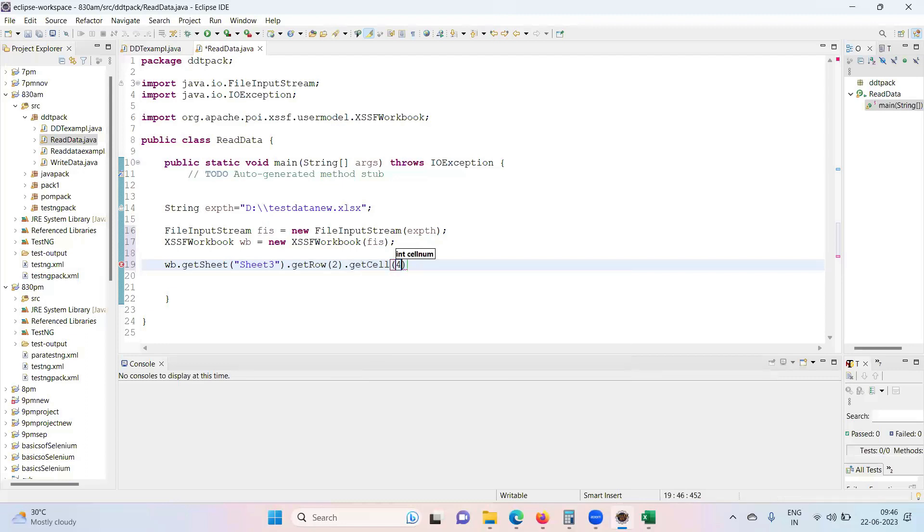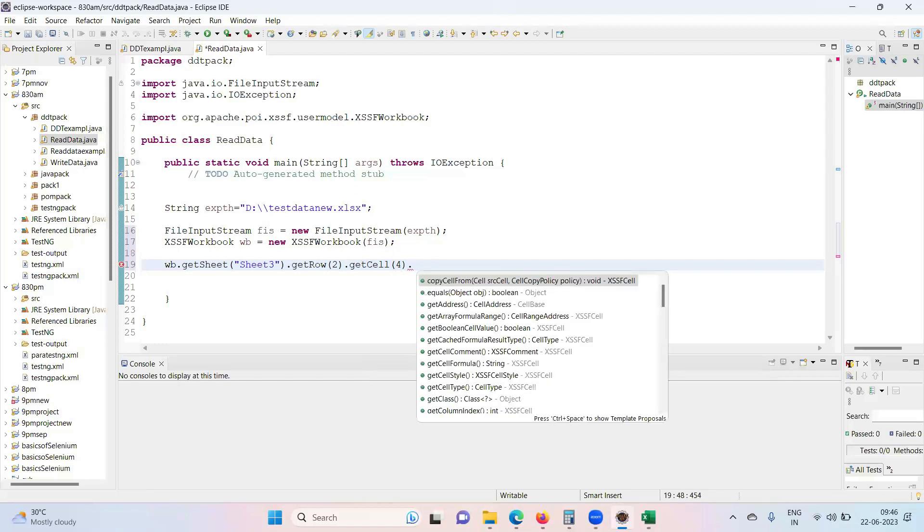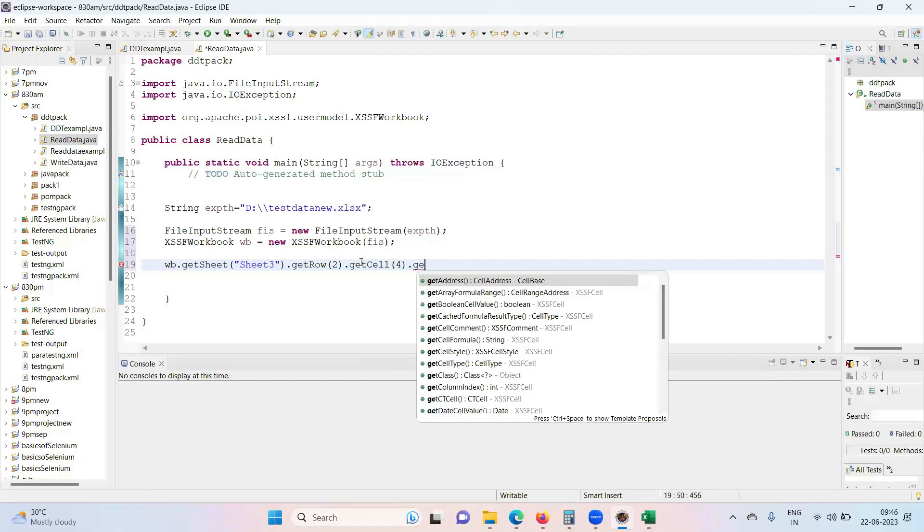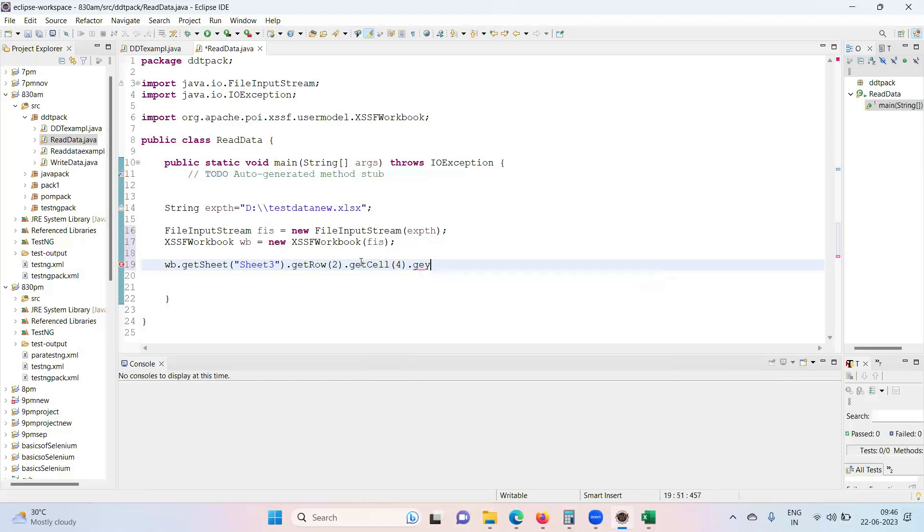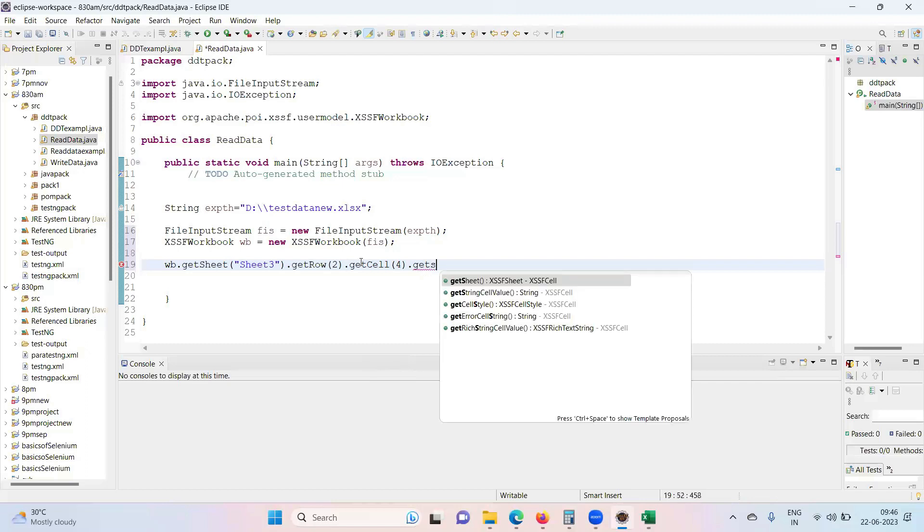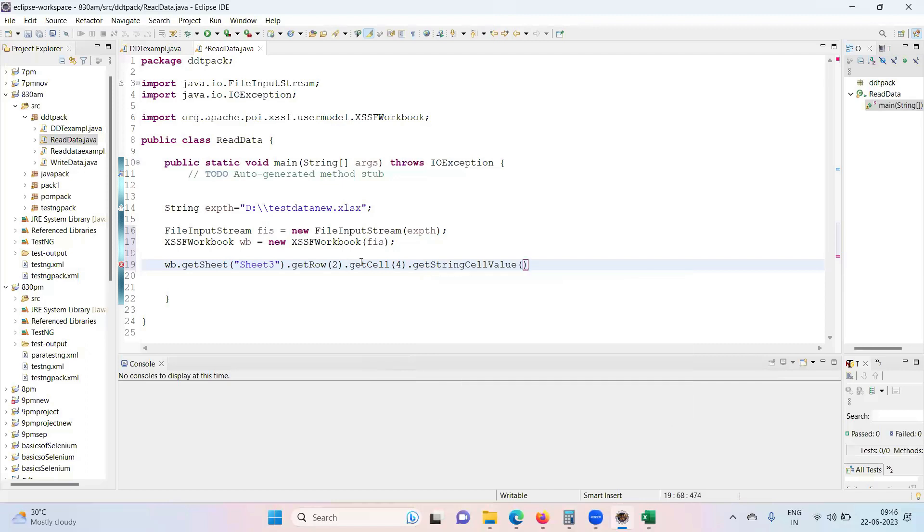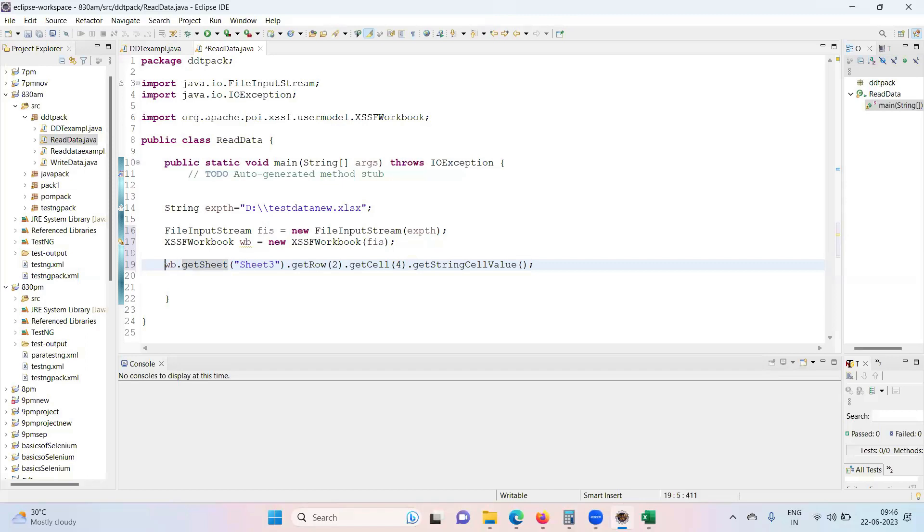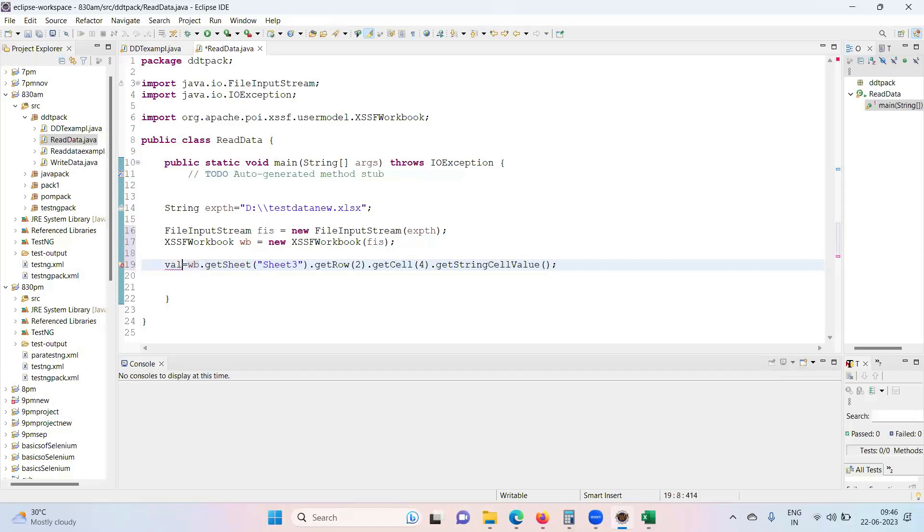All right, so after getting the cell get the value in it: getStringCellValue. So whatever the value is there in that particular cell, this command will bring that value. After that whatever the value you are going to get, take that into your variable, and obviously it's a string.